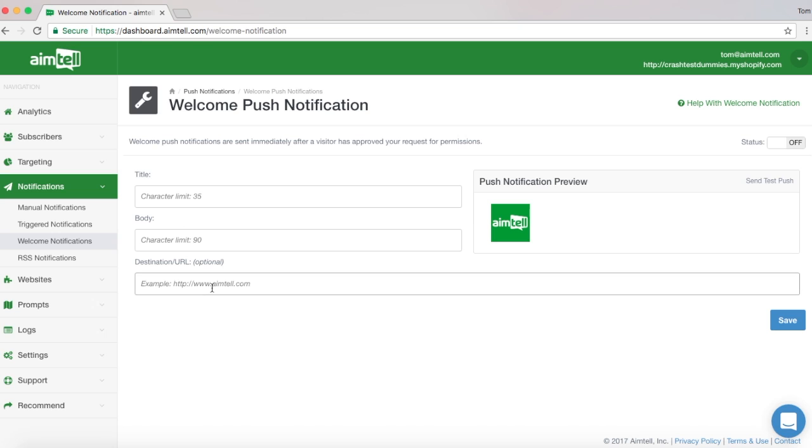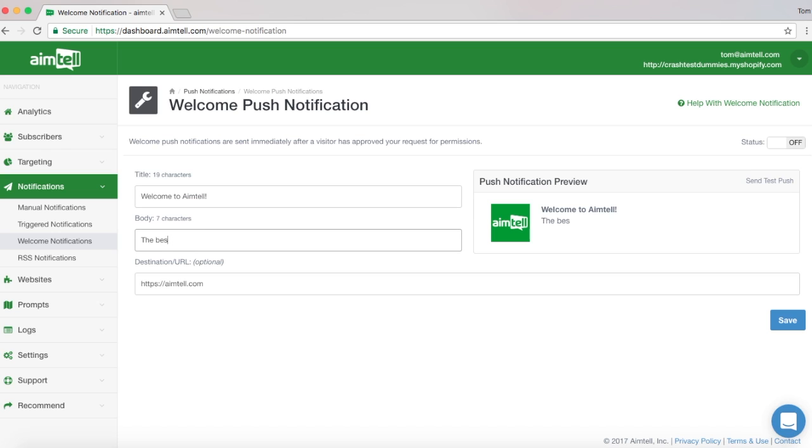After selecting Welcome Notifications, you will be brought to a screen where you will be able to set up your welcome notification. Input the info that is requested, such as title, body, and destination URL.